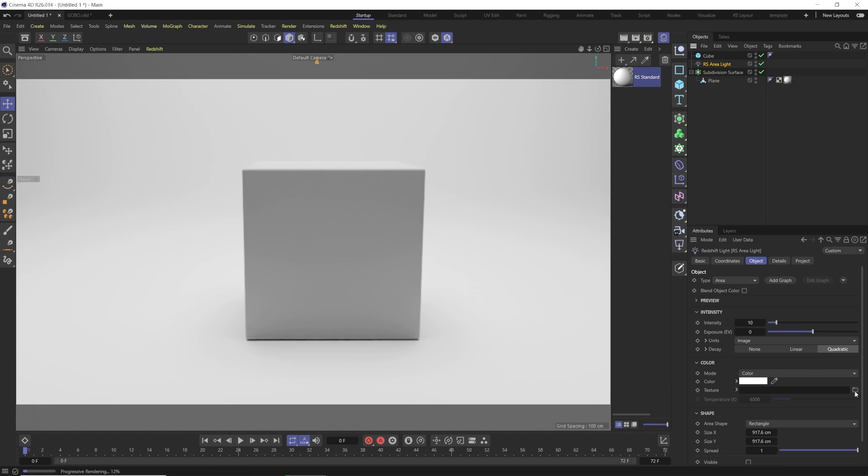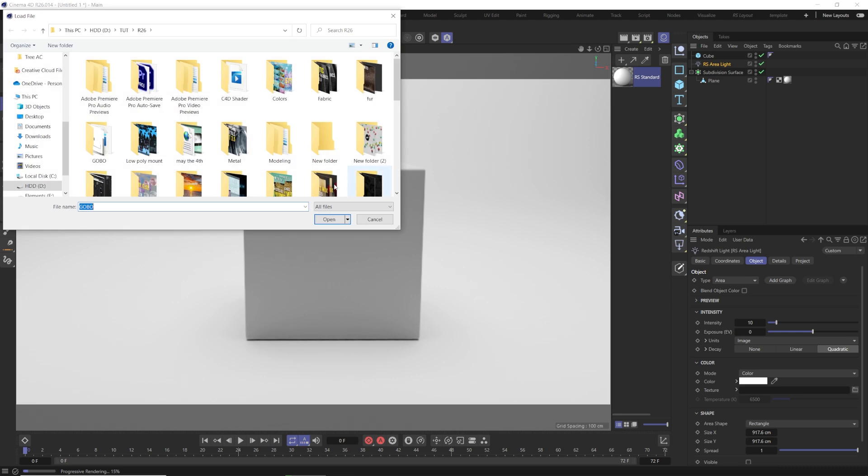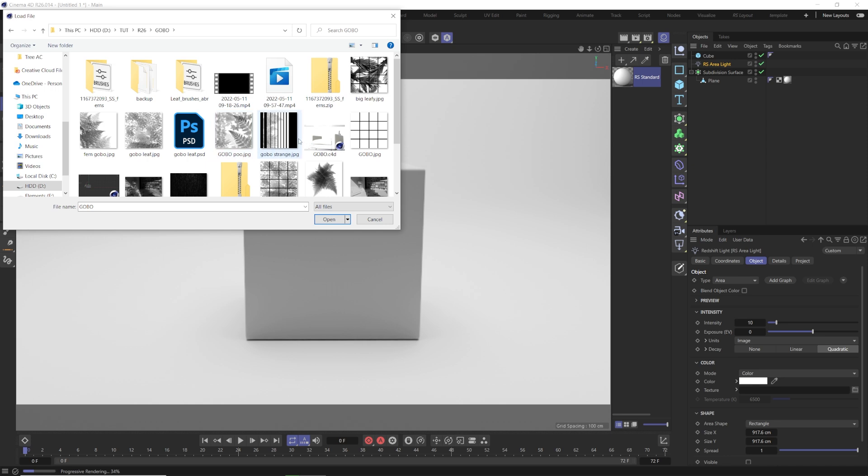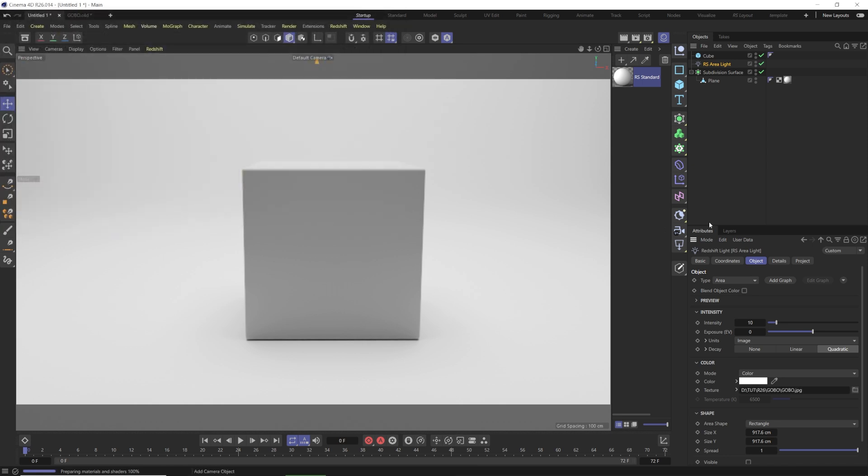We could just drag in a gobo or hit that little folder and click and open a gobo. A gobo can be anything from a range of big leaves, a couple leaves, some flowers, or just window bars, something like that. So we can add that in and you'll see nothing really happens, and that's because our spread is still all the way up to one.